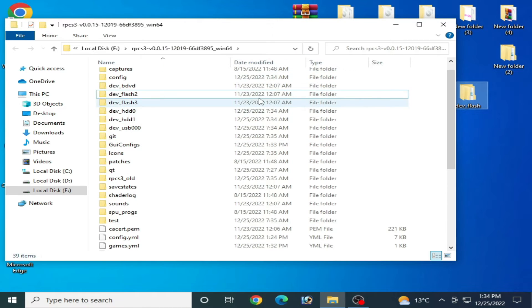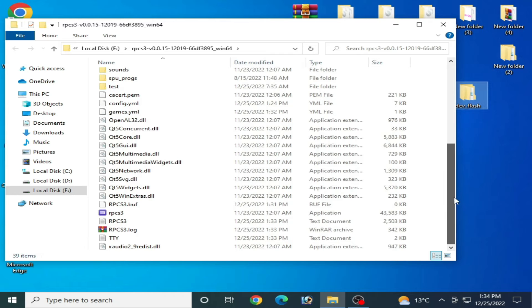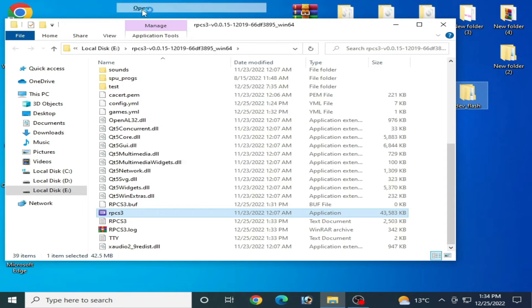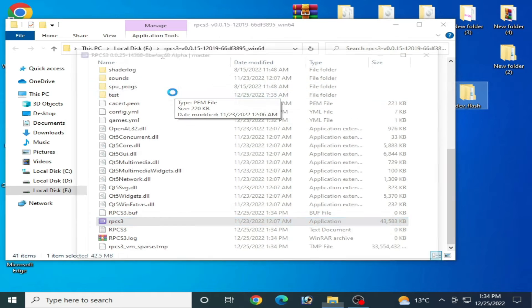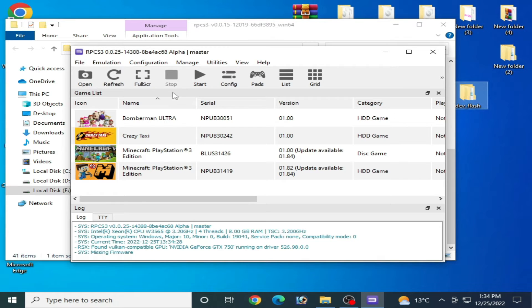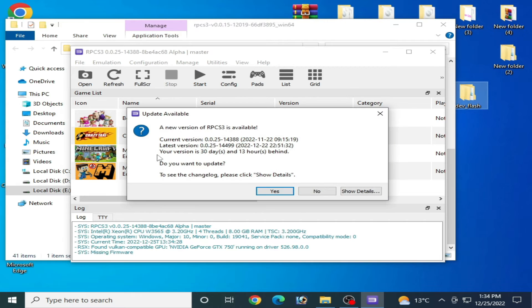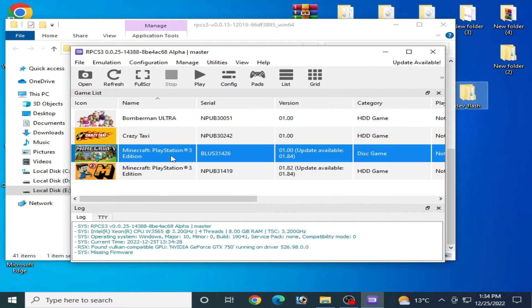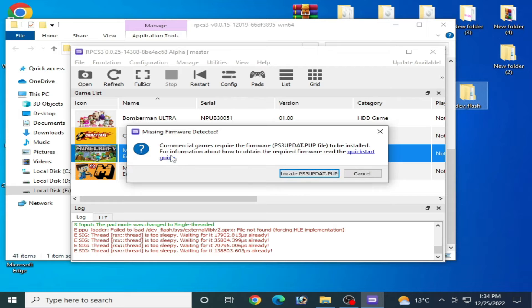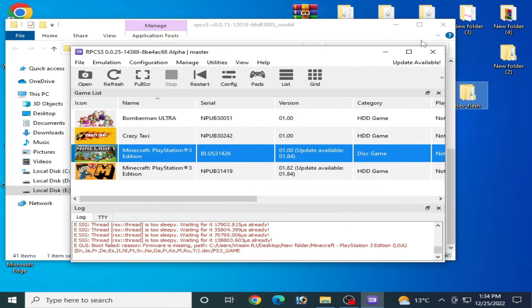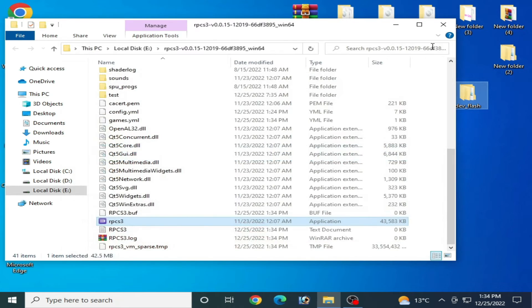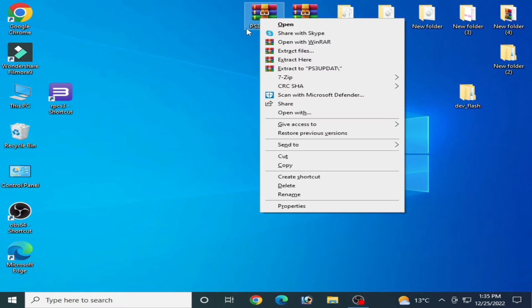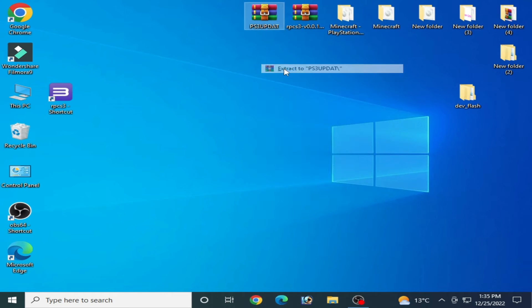Now restart your RPCS3. Now you can play your game, but I need to install my firmware files first. Missing firmware detected. I'll cancel it. These are the firmware files.